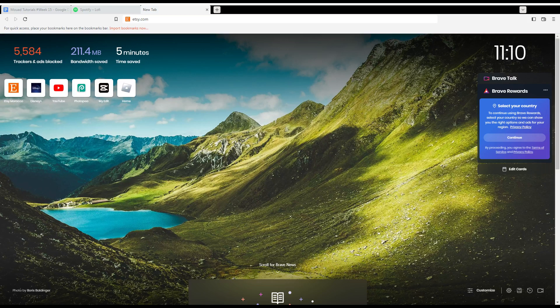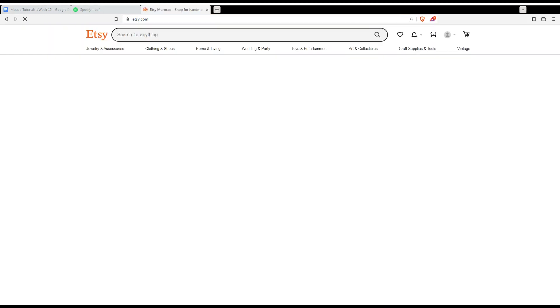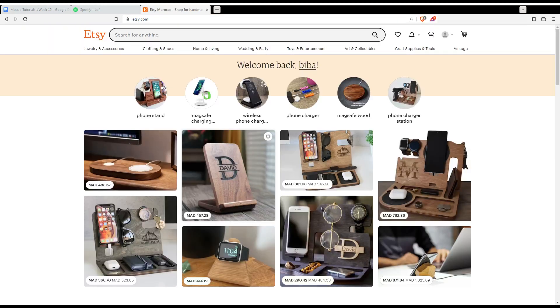Once you opened your browser, just go here to the URL section and type etsy.com and hit the enter button. That will take you into this page. And if you are logged into your account, you'll find yourself with the welcome back sentence and with your name or your username.